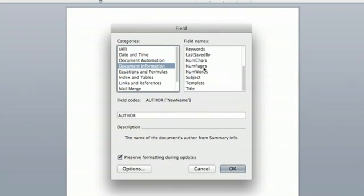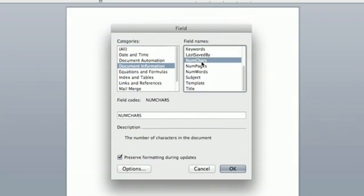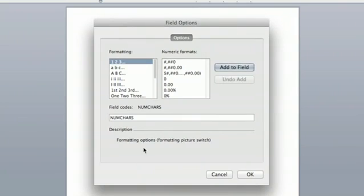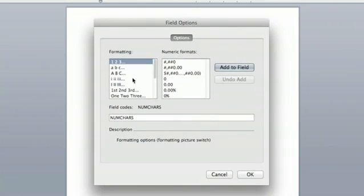So let's say you want a field that counts characters. Click there and click OK. You can also click options and this shows you numeric formats and other things that you could select.